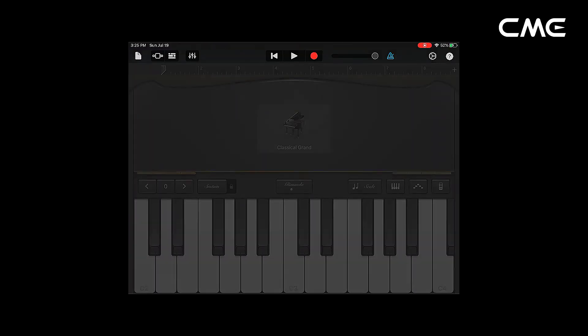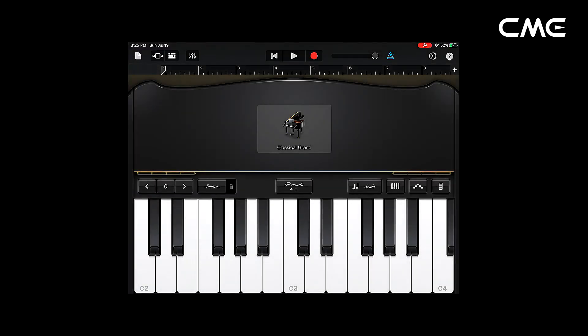Step 5: Open the music app that can accept external MIDI input, and select WIDI Master as the MIDI input device on the settings page, then you can start using it.